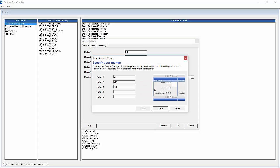At this point we will specify our ratings which will appear as columns with checkboxes when writing an inspection. In order to save space on the screen, we will first abbreviate Operable as OP, then abbreviate Needs Repair as NR, and then delete the third rating since we're only going to use two in this example.